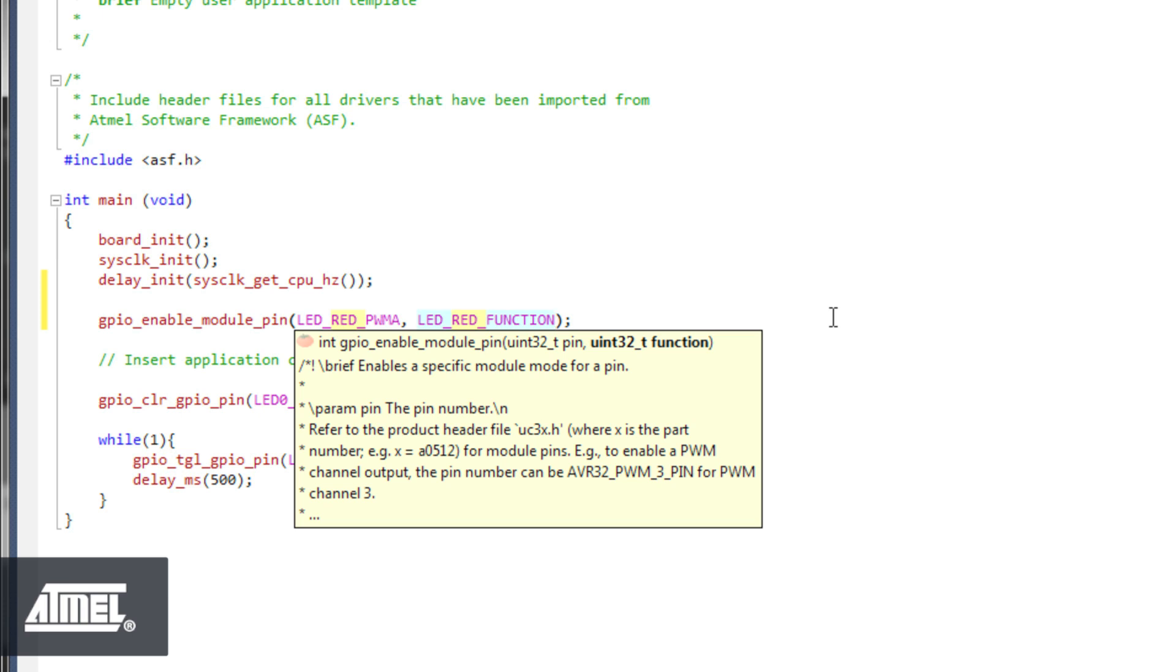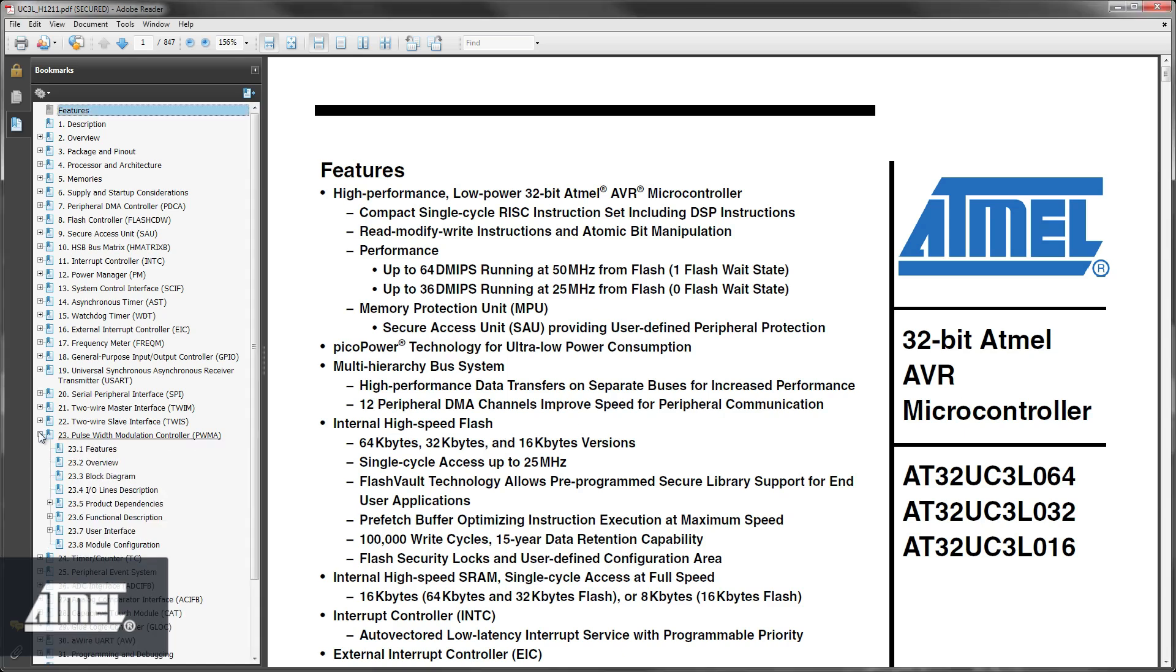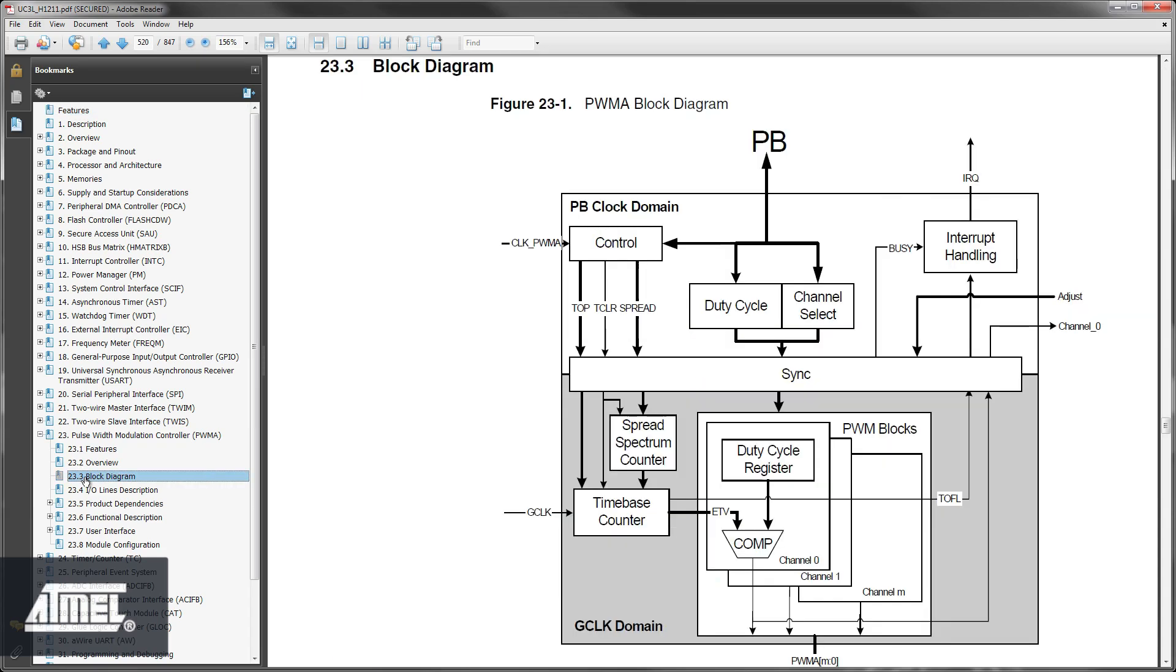This is then given as the second parameter to the enable pin module C code function call. Now, open the UC3 L064 datasheet and let's figure out how the PWM is clocked. In the PWMA section of the datasheet, we find a block diagram of the PWMA module.